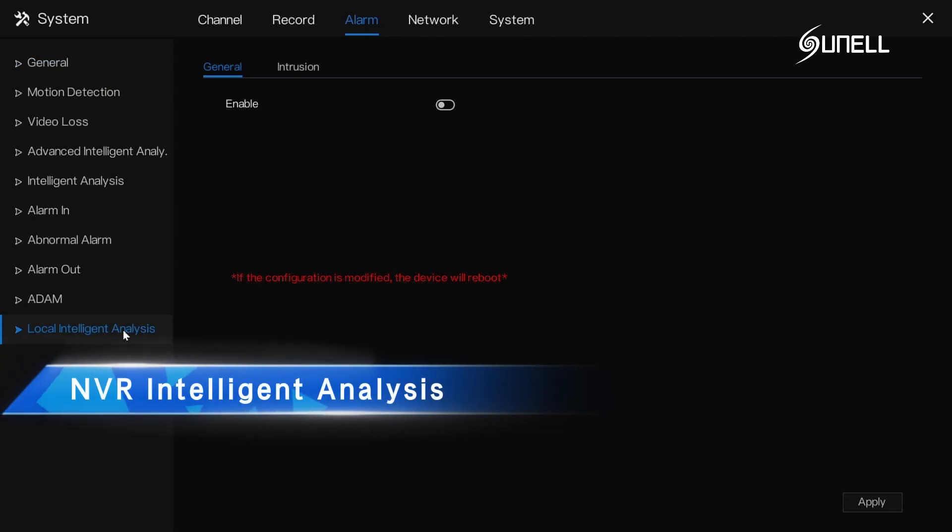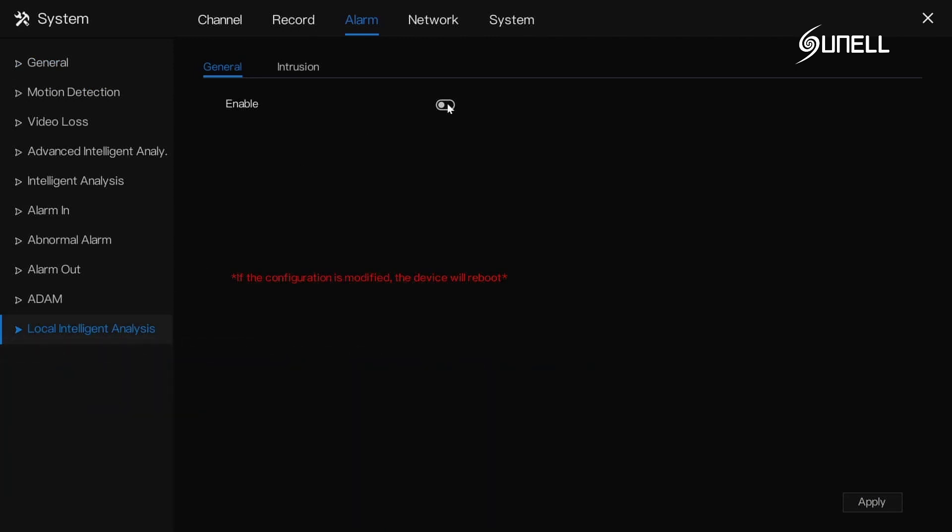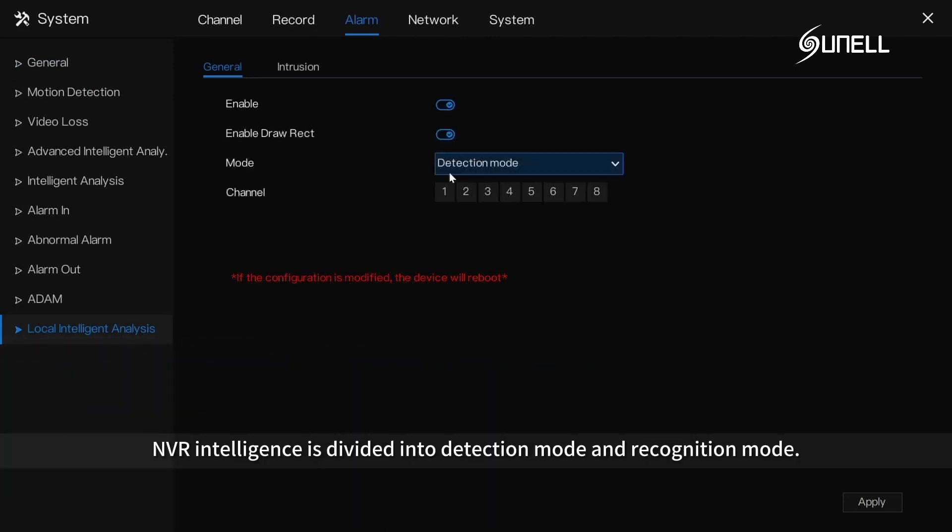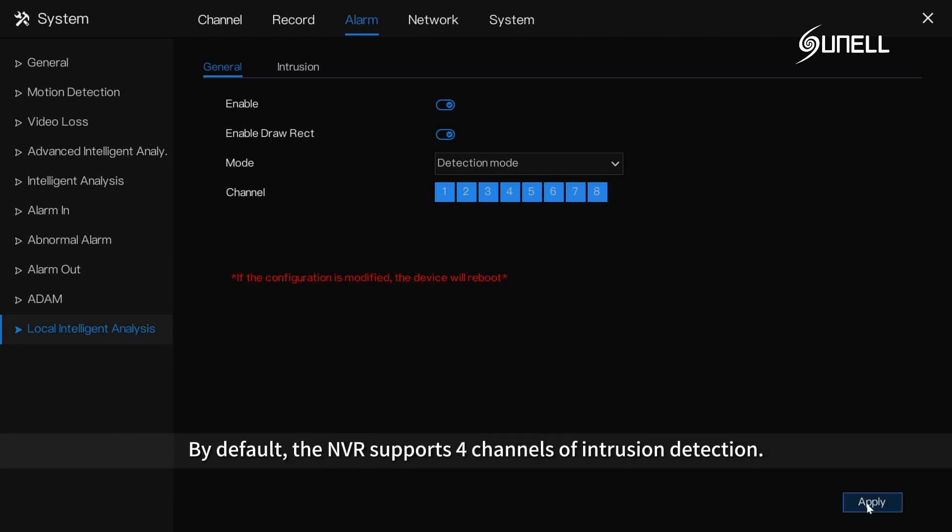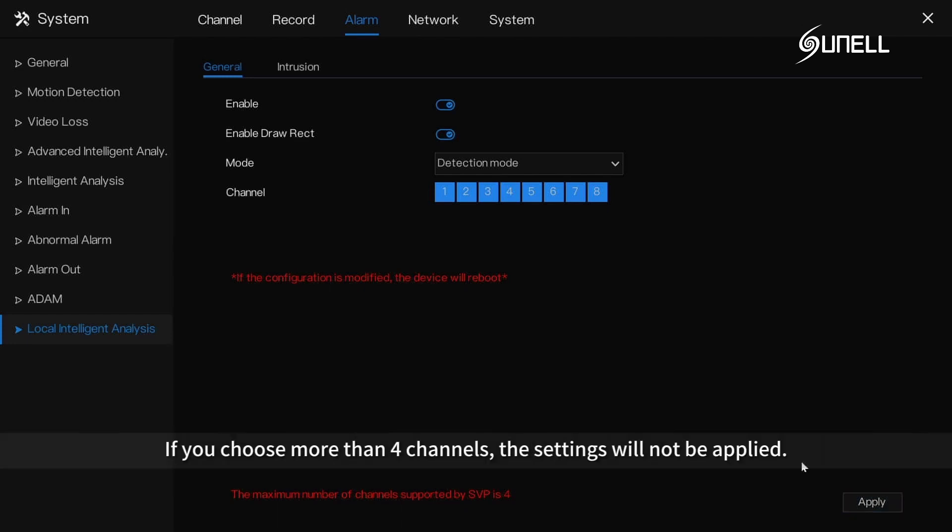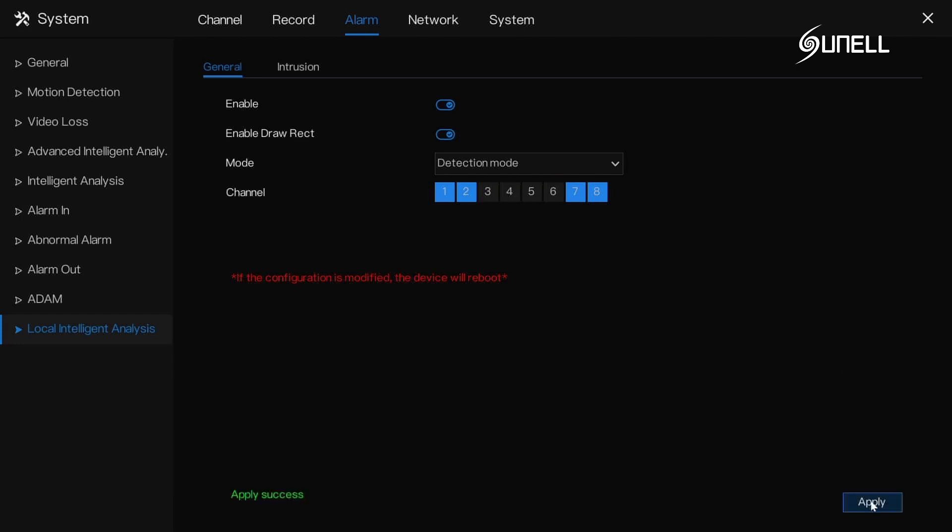NVR Intelligent Analysis: NVR intelligence is divided into detection mode and recognition mode. By default, the NVR supports four channels of intrusion detection. If you choose more than four channels, the settings will not be applied. Users can customize the enabled intrusion detection channels.